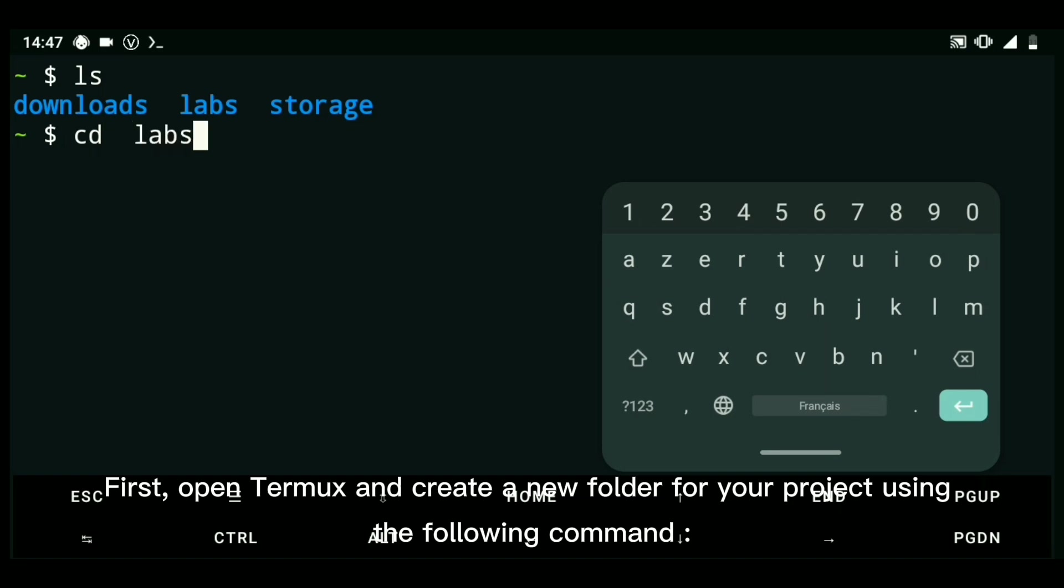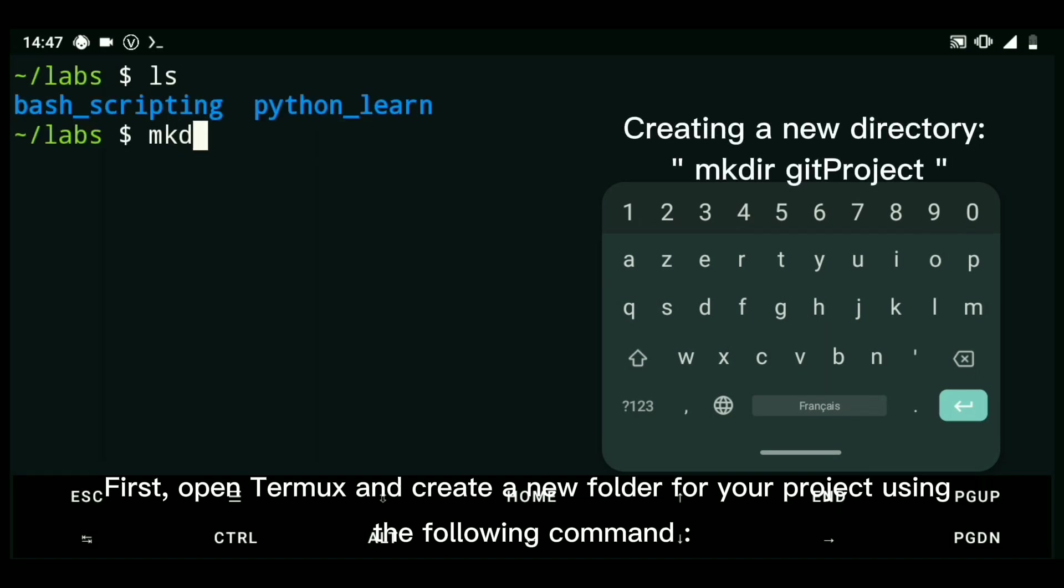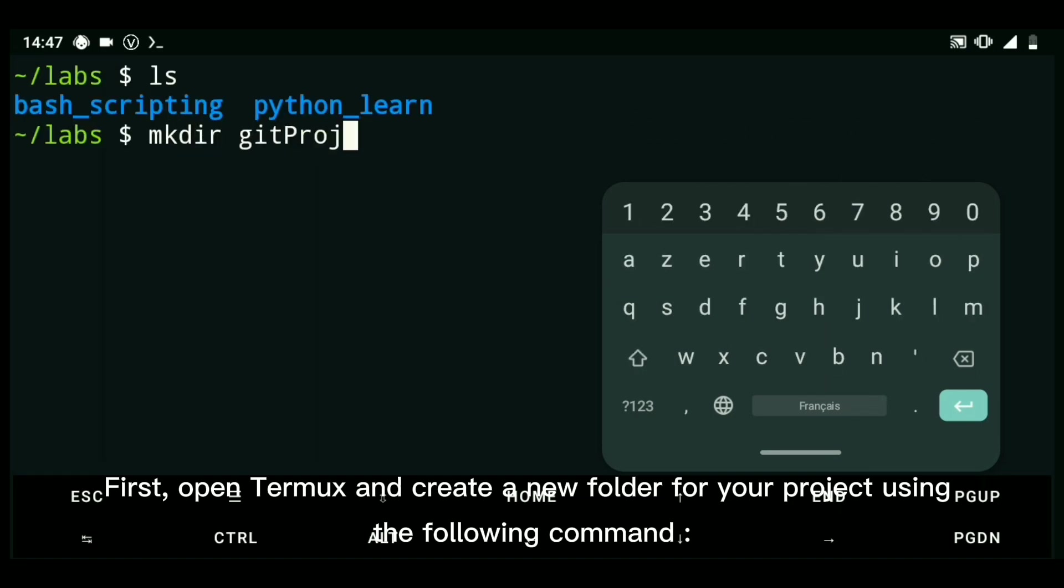First, open Termux and create a new folder for your project using the following command.